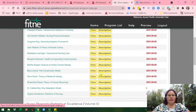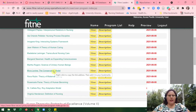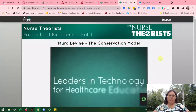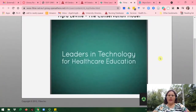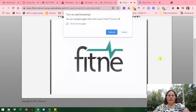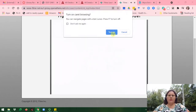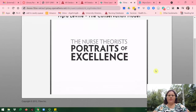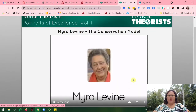Here is Myra Levine. If I want to learn more about it, I would go ahead and click on this. Because I want to view this documentary, I'll go ahead and click on View. Now, here is the theory or theorist.